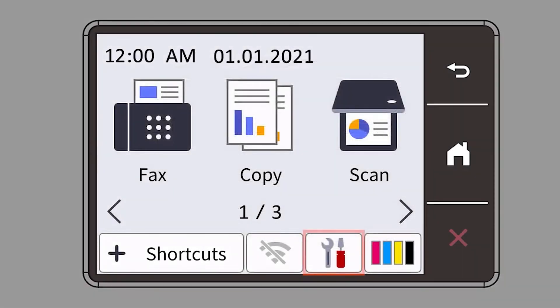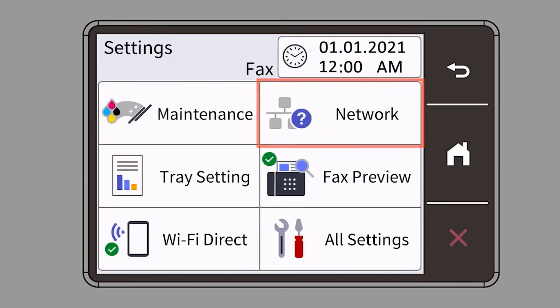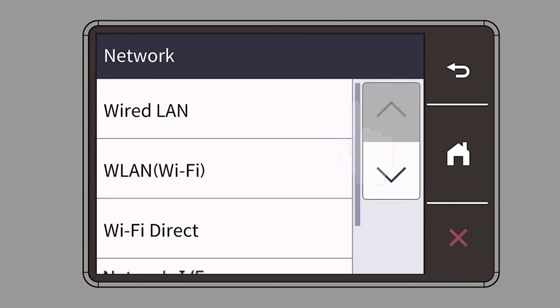Begin by pressing the settings icon on the touch screen. Then select the network option. Select WLAN from the option list.